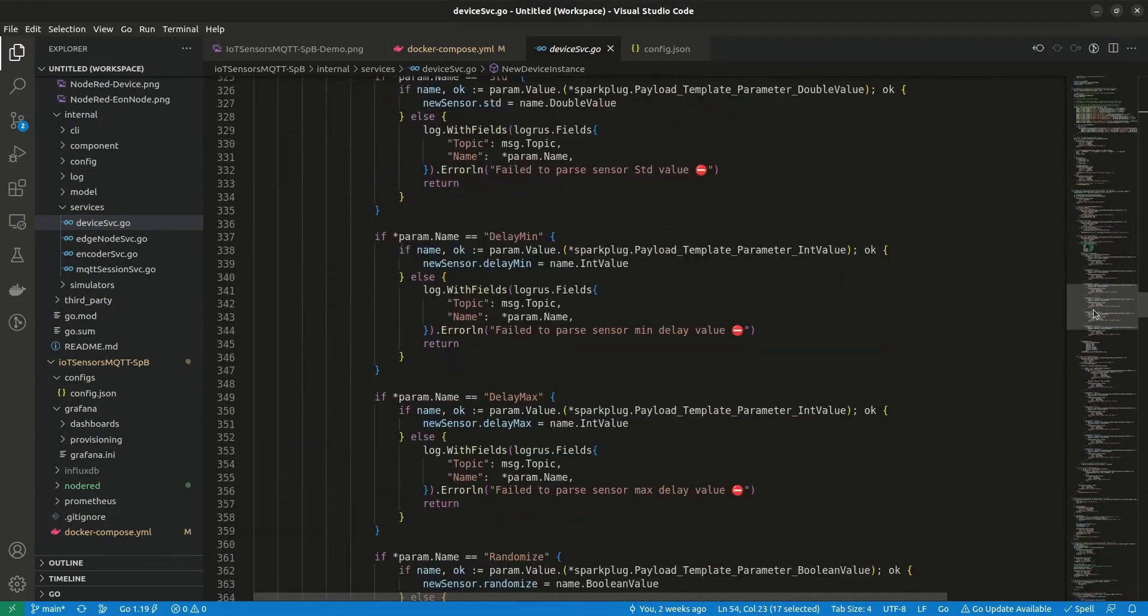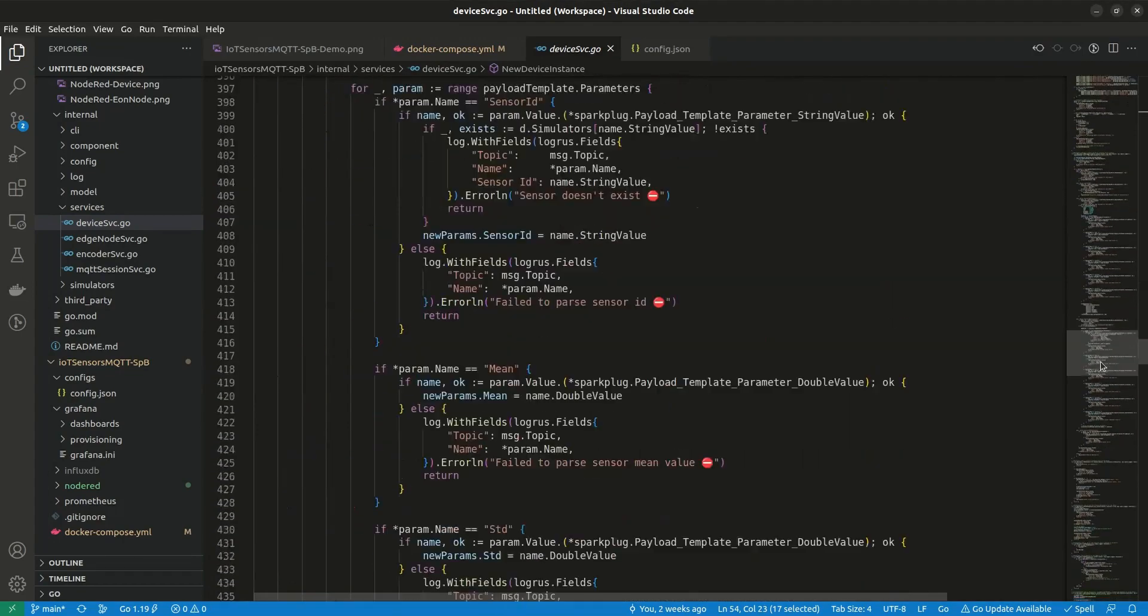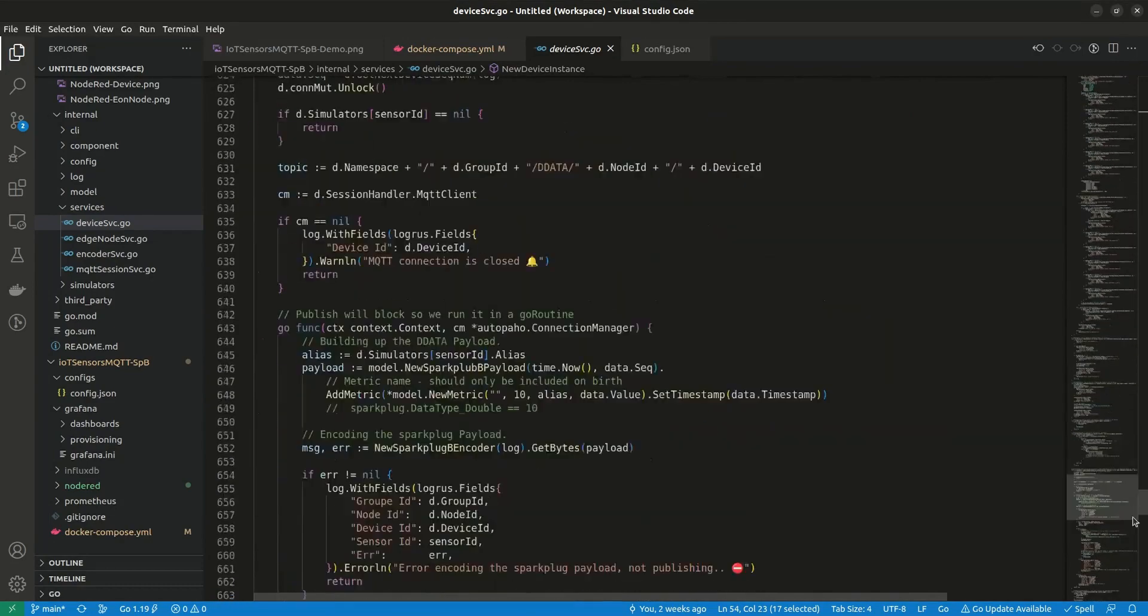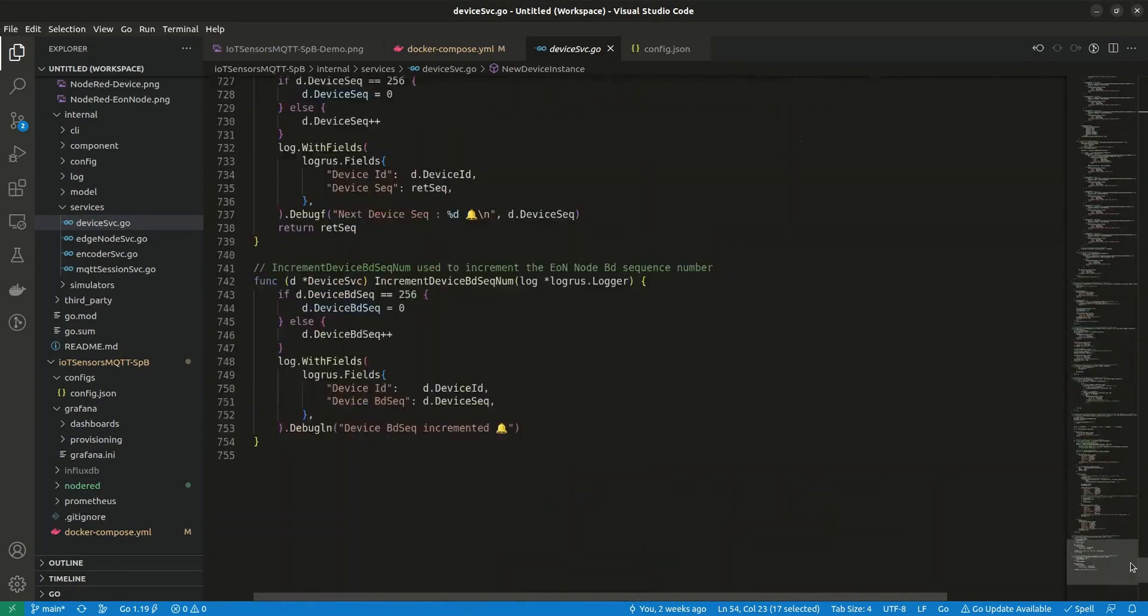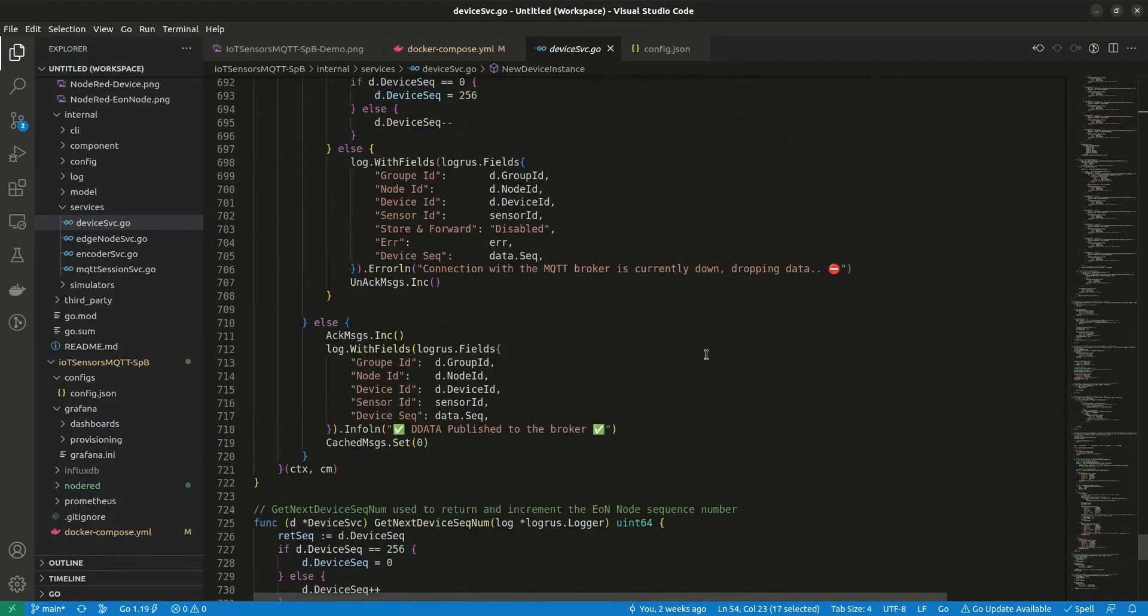To understand what's really happening, you need to be familiar with Sparkplug B specification. Otherwise, this won't make sense to you, but in a nutshell, the edge node receives the data from the devices attached to it, and they in turn receive the data from the IoT sensors.